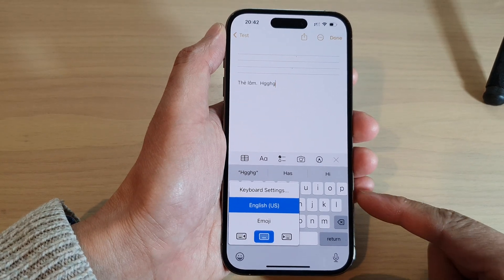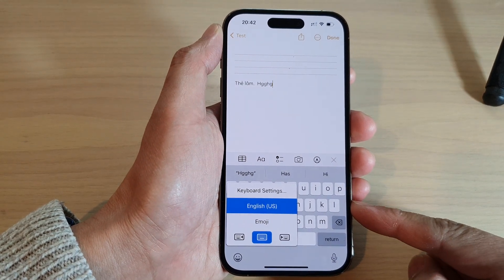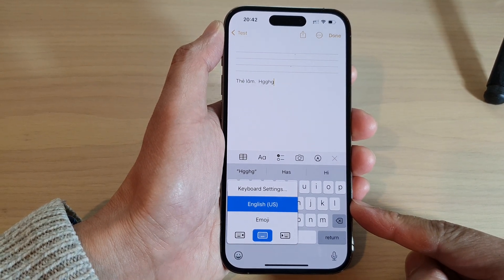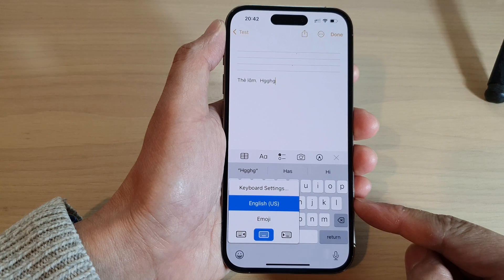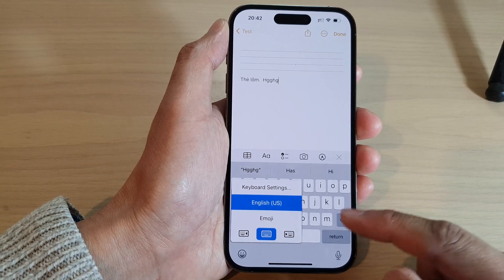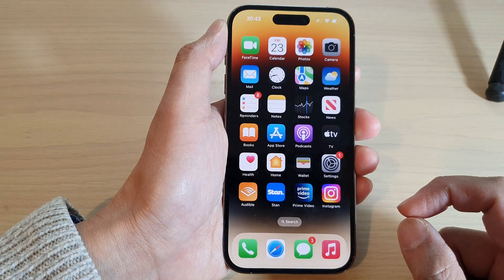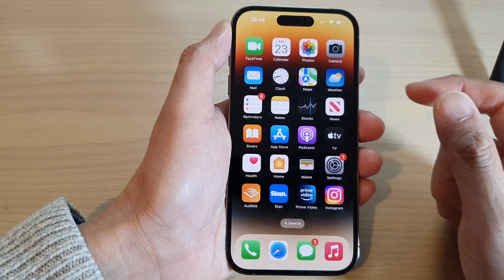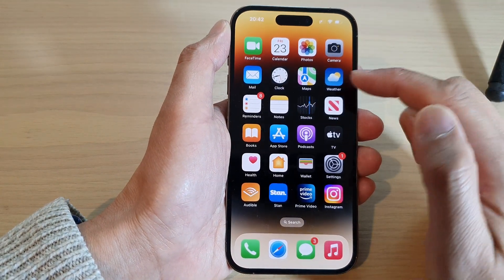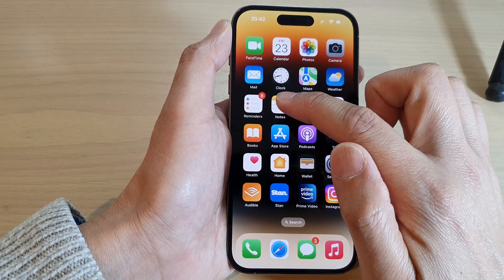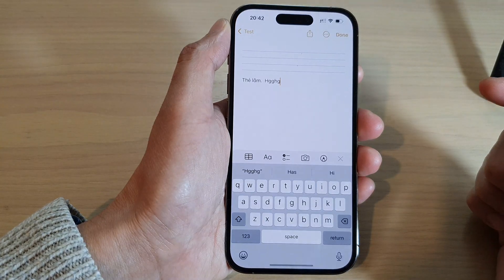How to switch a keyboard language on the iPhone 14 series. So first you need to bring up the keyboard, so I'm going to open up a note application.